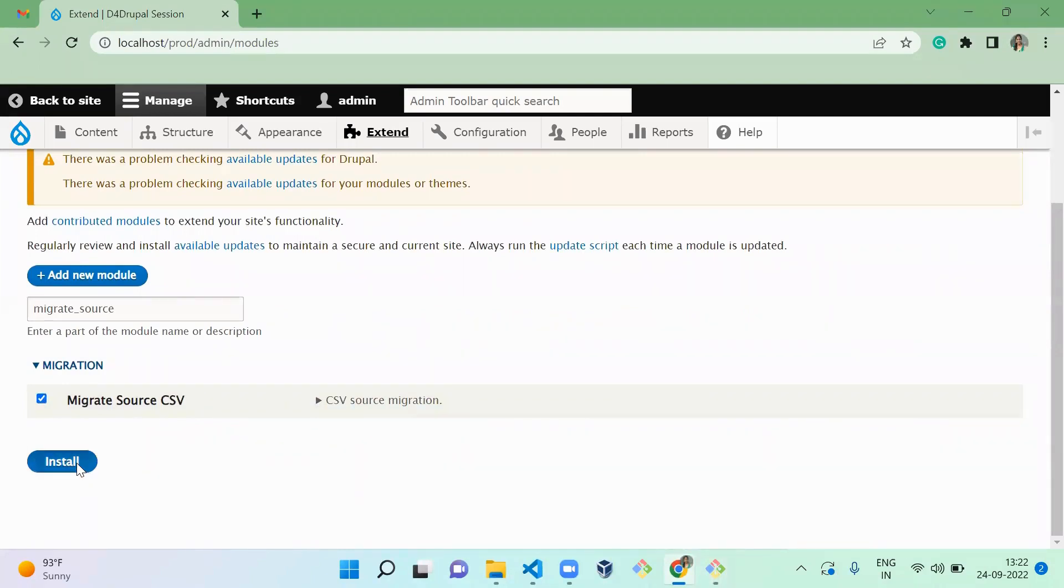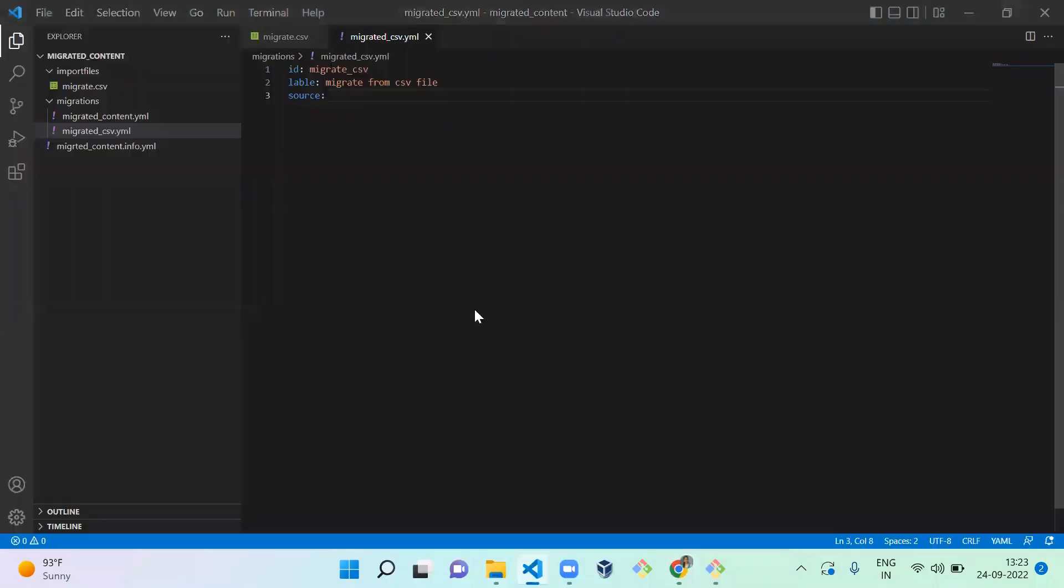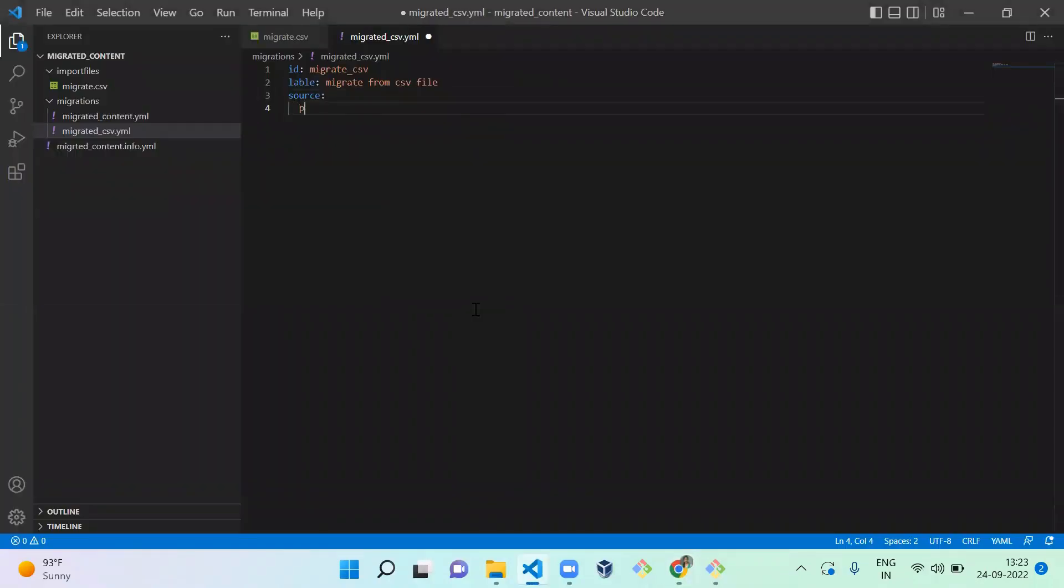So that we can use the CSV as a source here. Let it enable. Let's go here and mention the source plugin as CSV.